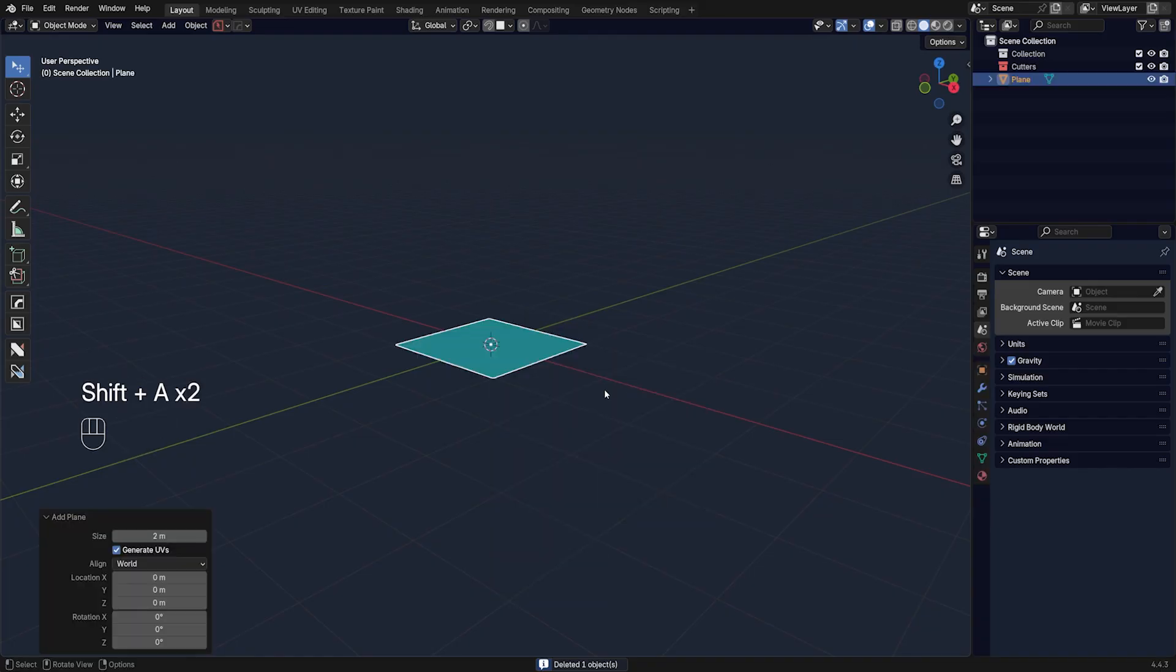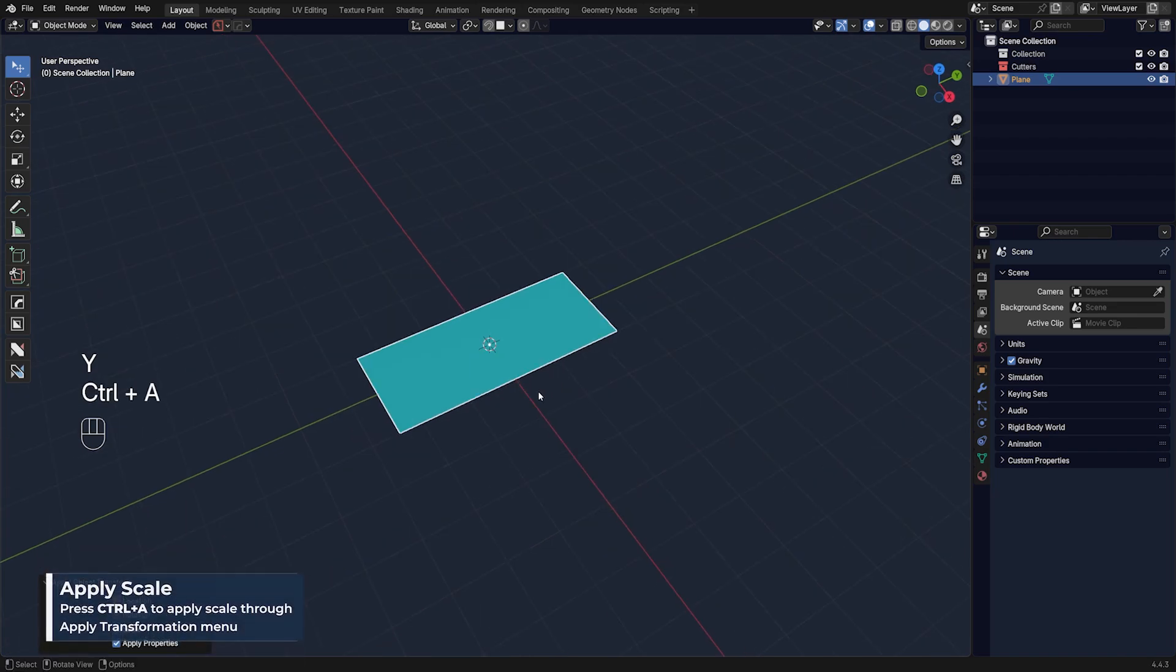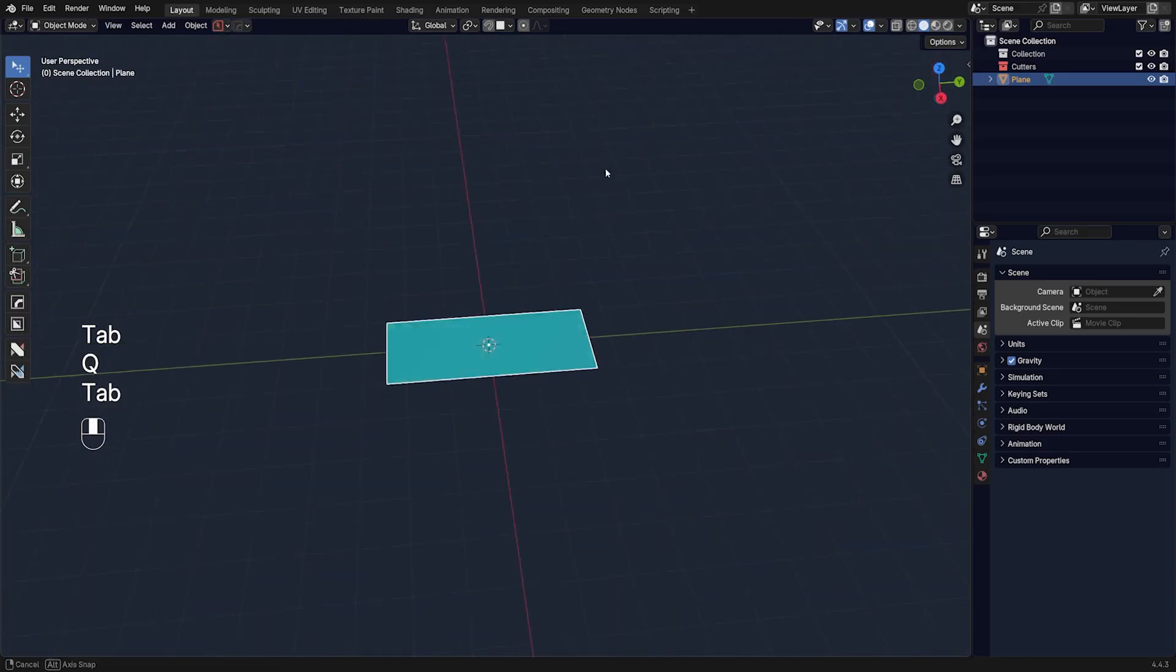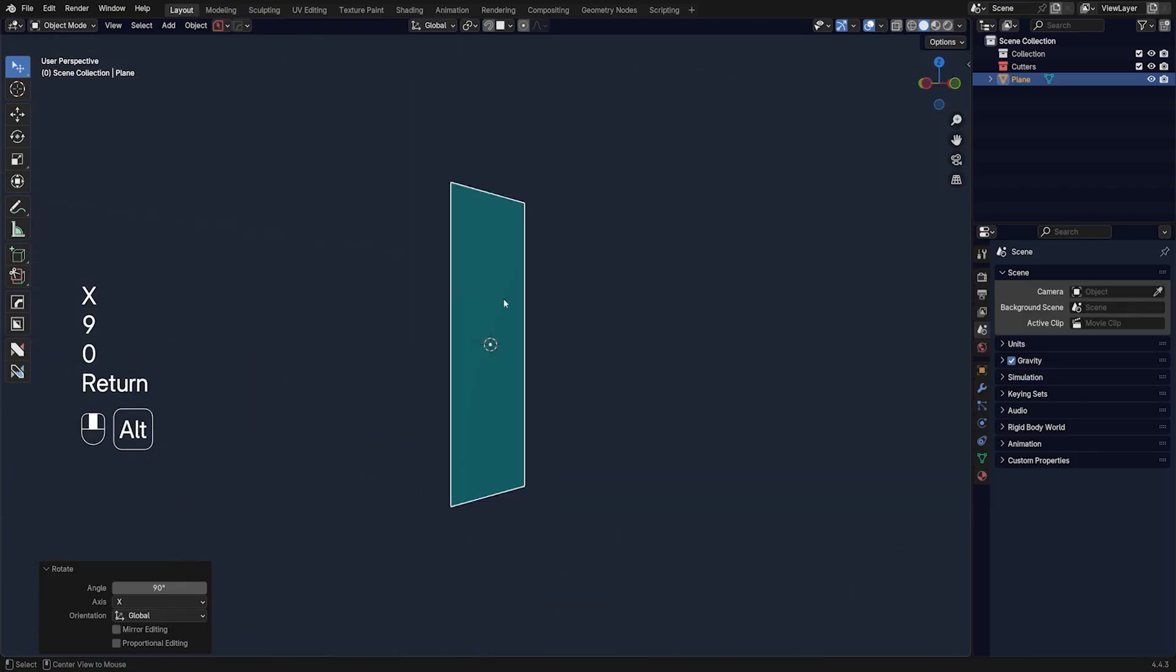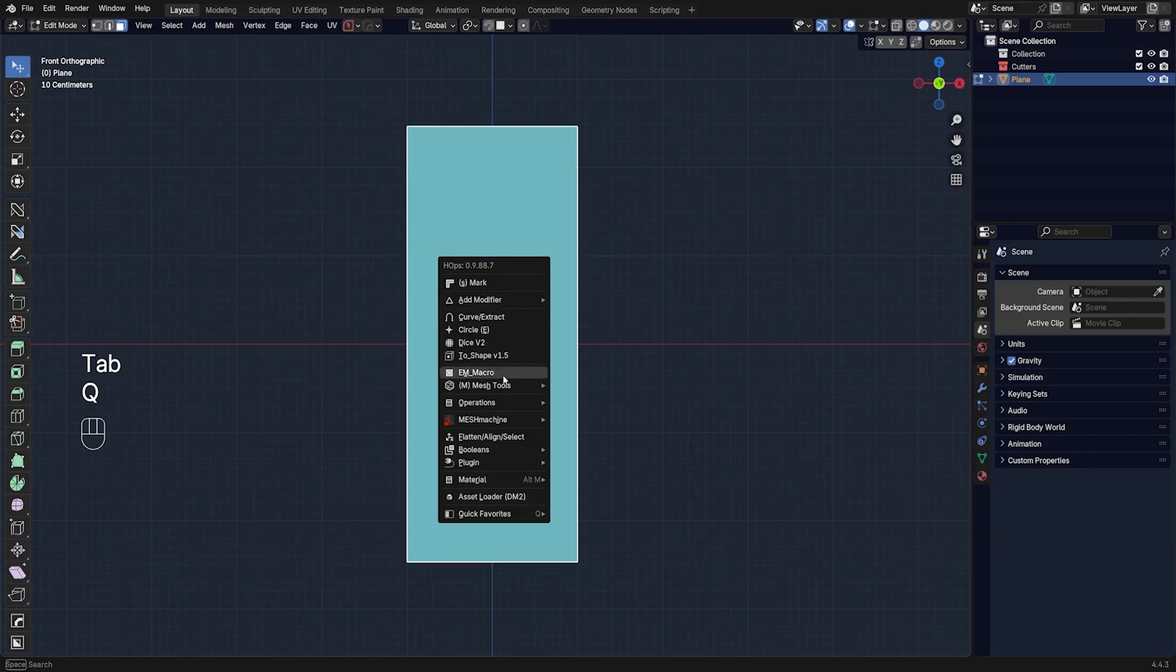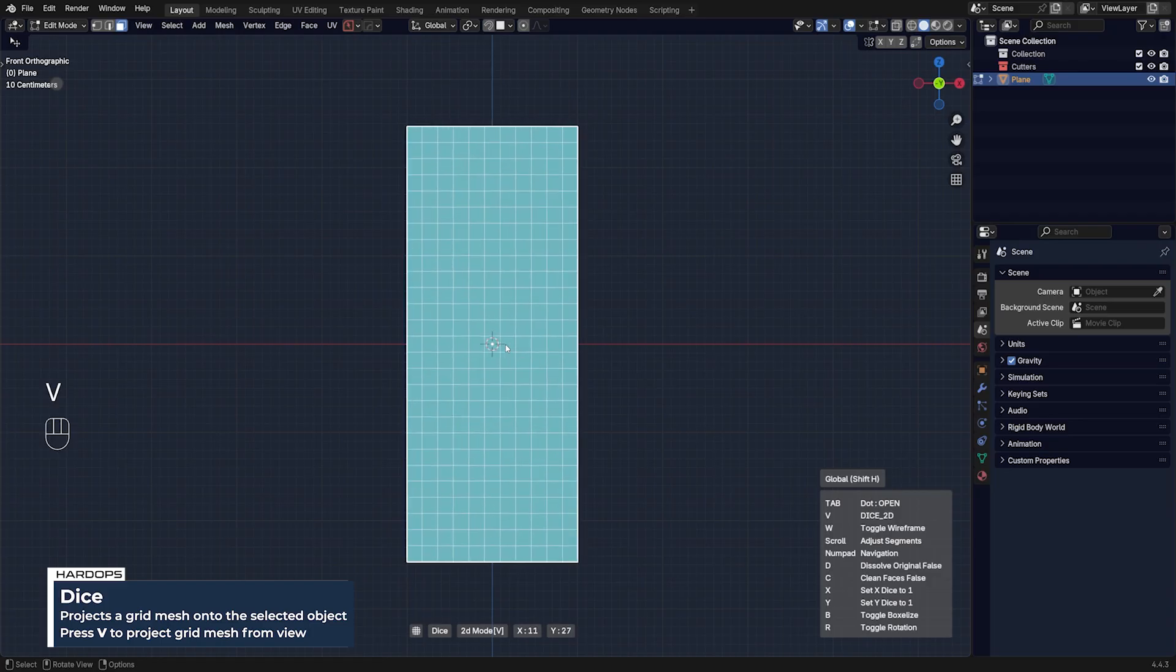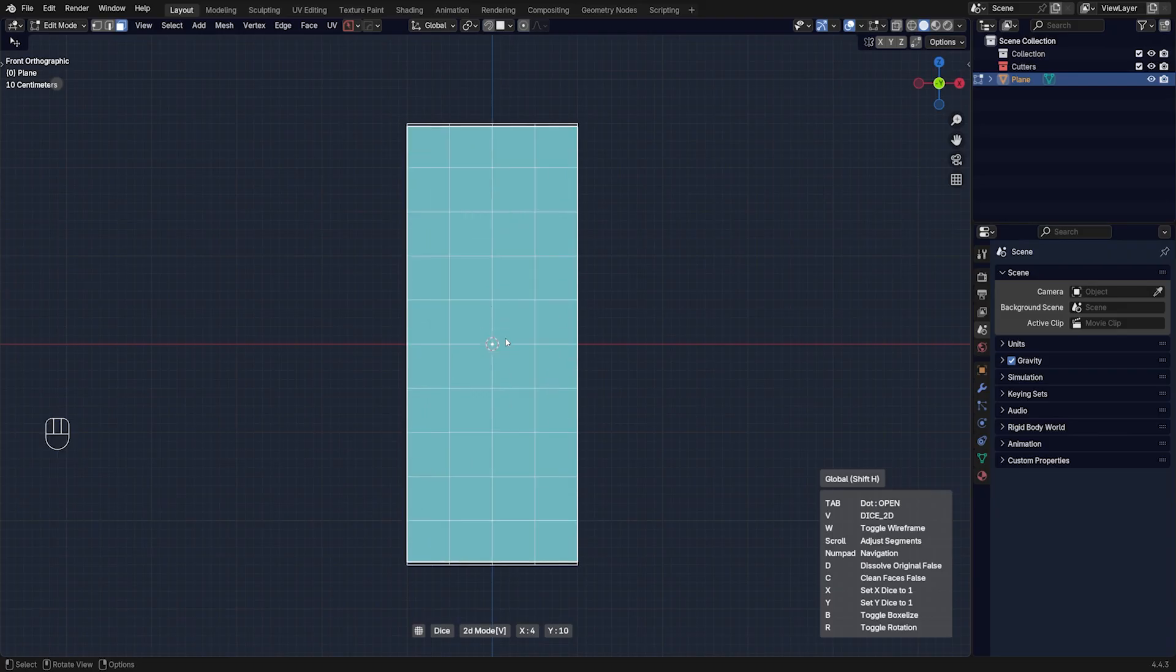We're going to apply scale, rotate it R and X 90, align ourselves here, apply rotation, then select the face, Q, then go to dice and press V. We're going to quadrify it like this. You can see you can fit perfectly the quads within this face, it's going to adjust which is fantastic.